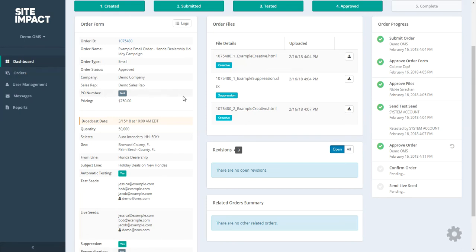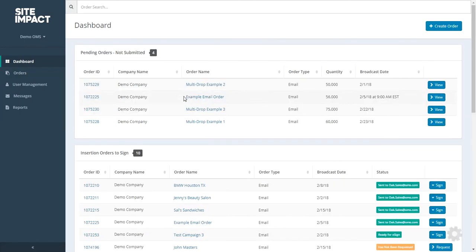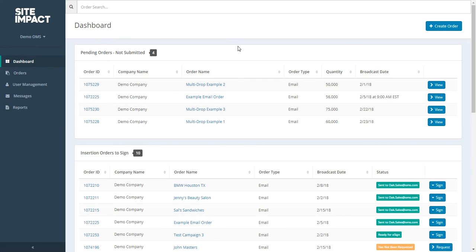So in this video, we've gone over the dashboard, we've shown you how to submit an order, how to make revisions, how to sign your insertion order, and how to approve your order, as well as how to search for your order within the system. We hope you've enjoyed this video, and thanks for watching.